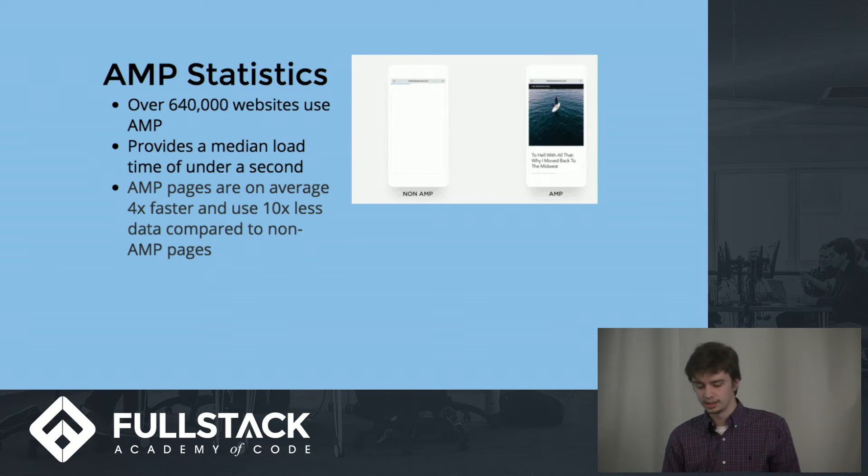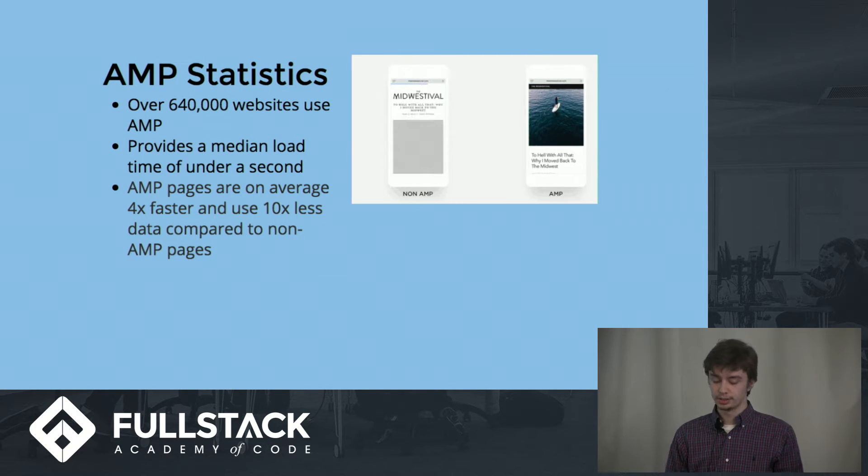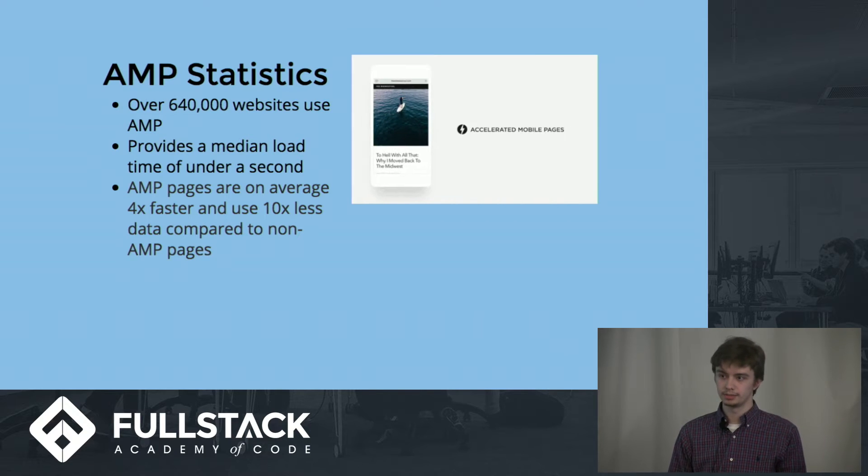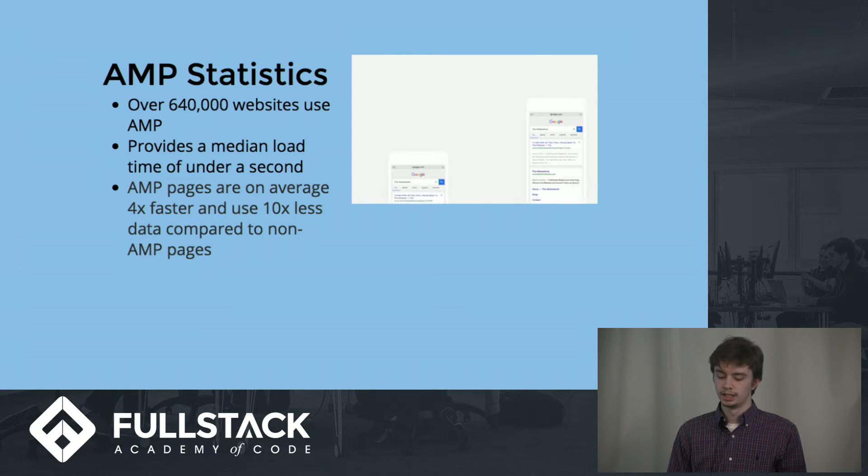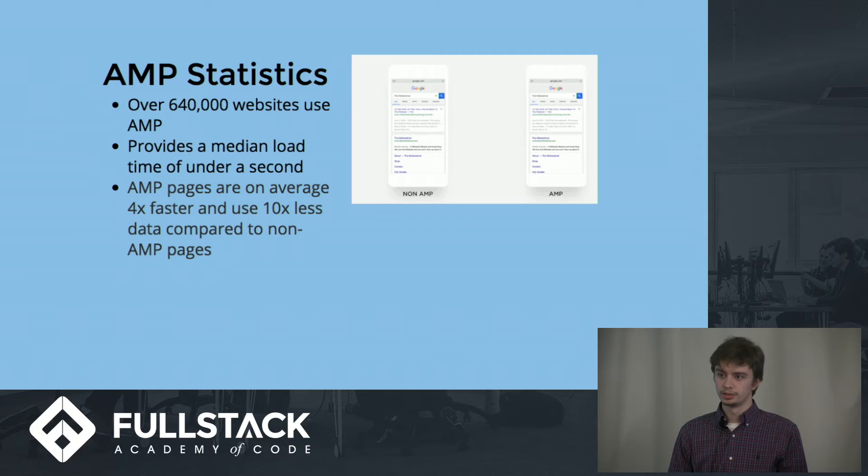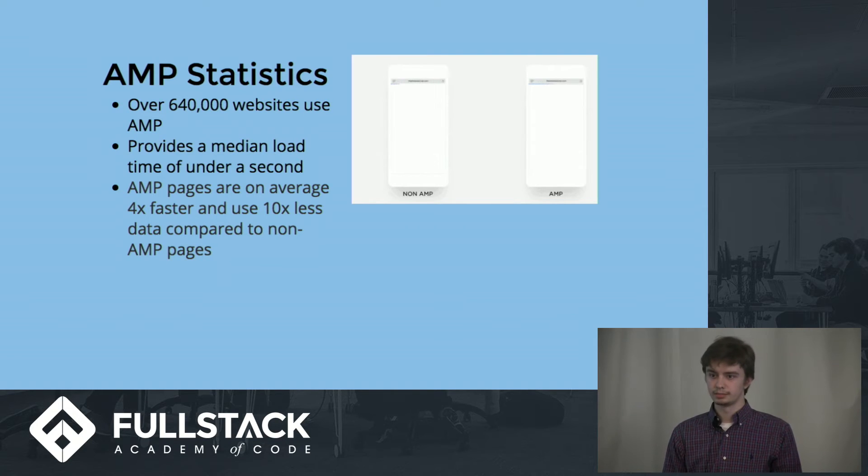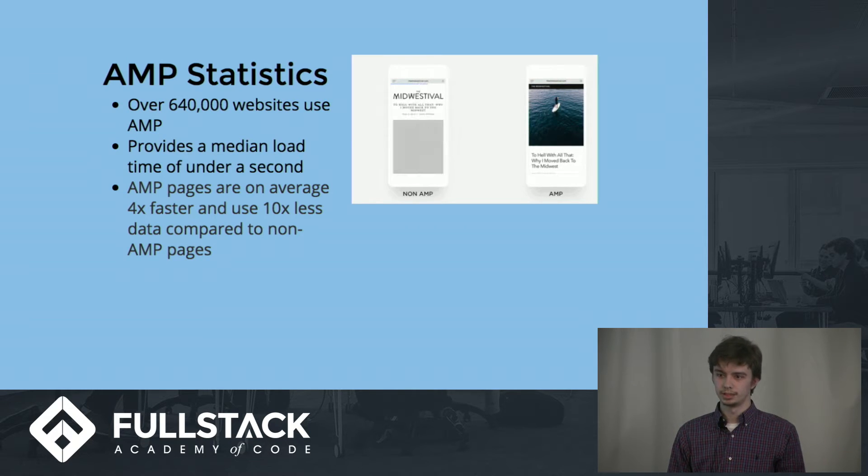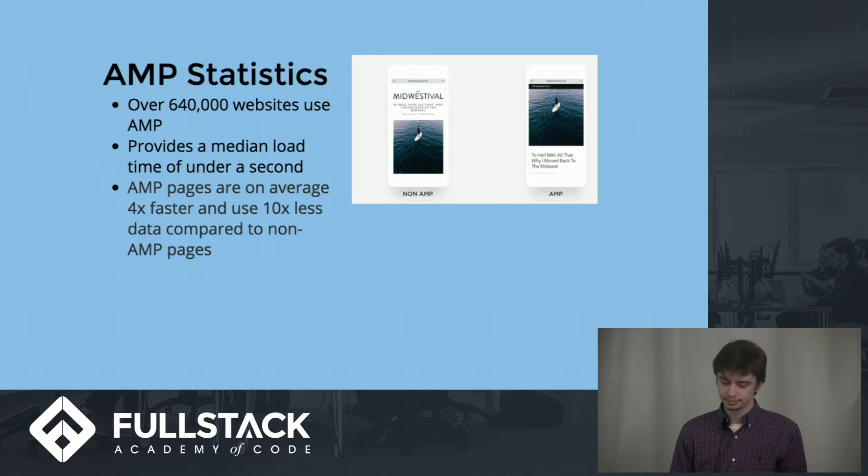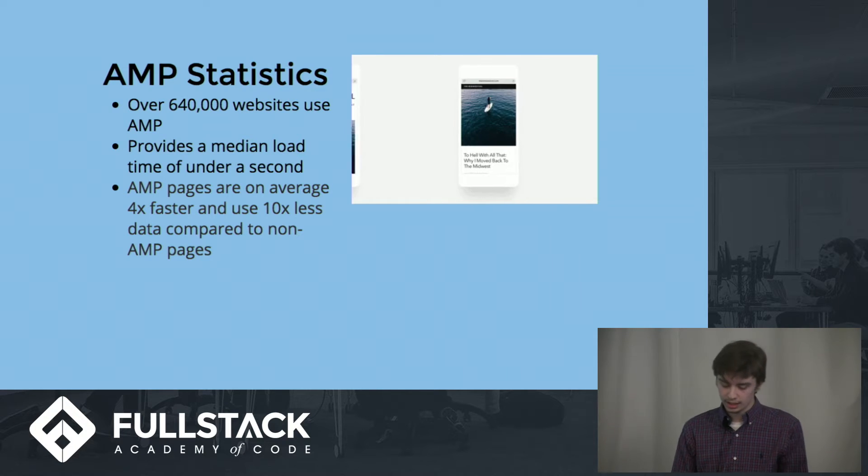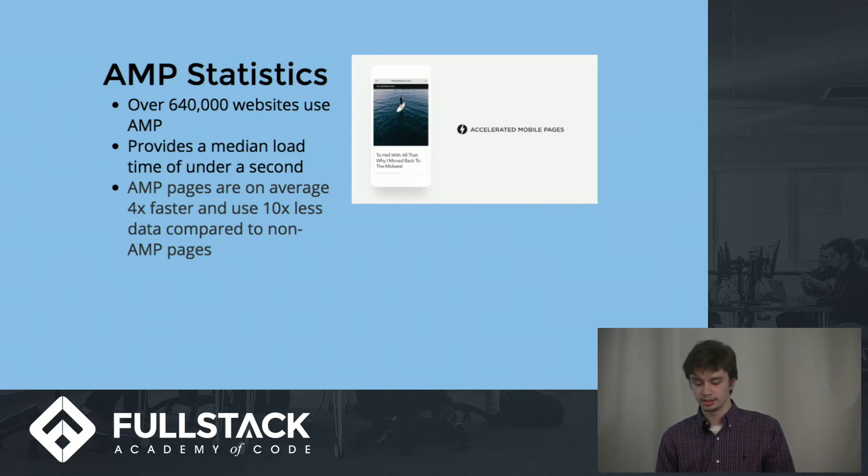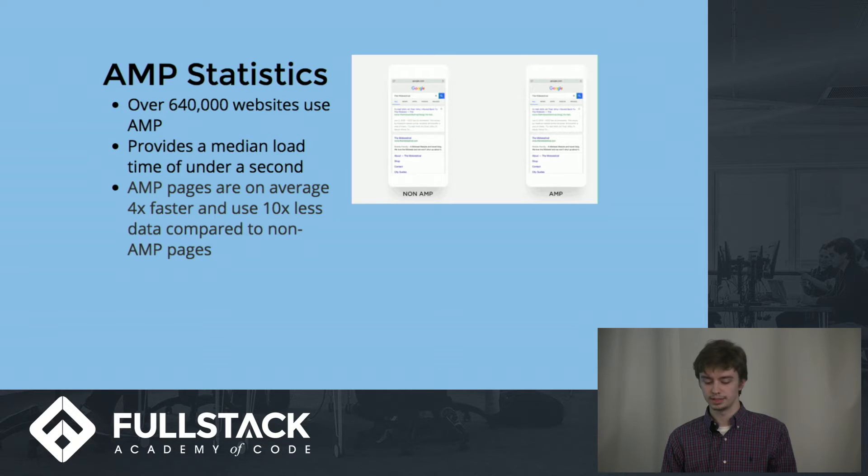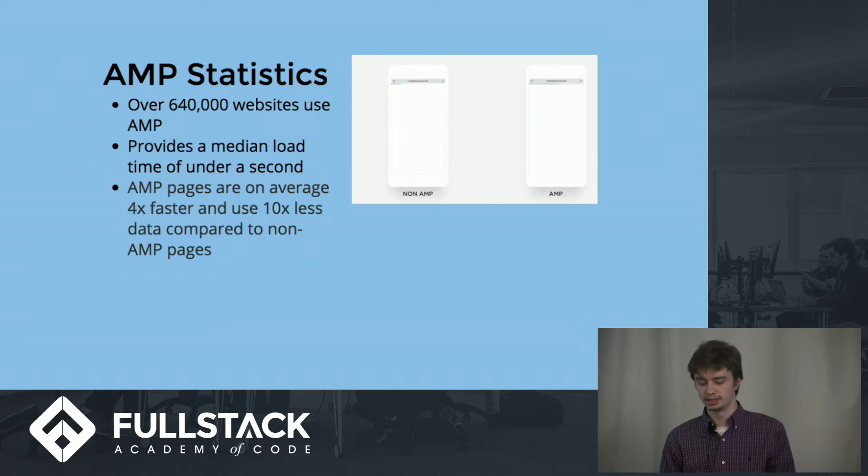So far, to date, over 640,000 websites use AMP, and the average mean load time is under one second, which is a vast performance increase over rendering regular web pages on a mobile device. AMP pages are on average four times faster and use ten times less data compared to non-AMP pages.